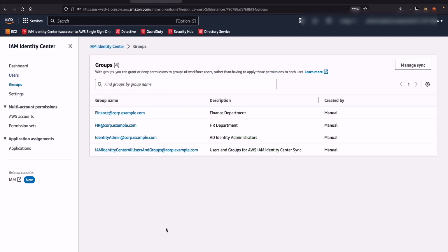Similarly, their group memberships have also been synchronized. On the screen in front of you, you can see that there is Finance, HR, Identity Admin, and IAM Identity Center All Users and Groups. These were the groups and users that we created inside Microsoft AD before we began making changes inside AWS IAM Identity Center. We then went ahead and did the configurable sync, through which we were able to synchronize the users and let them flow into AWS IAM Identity Center.